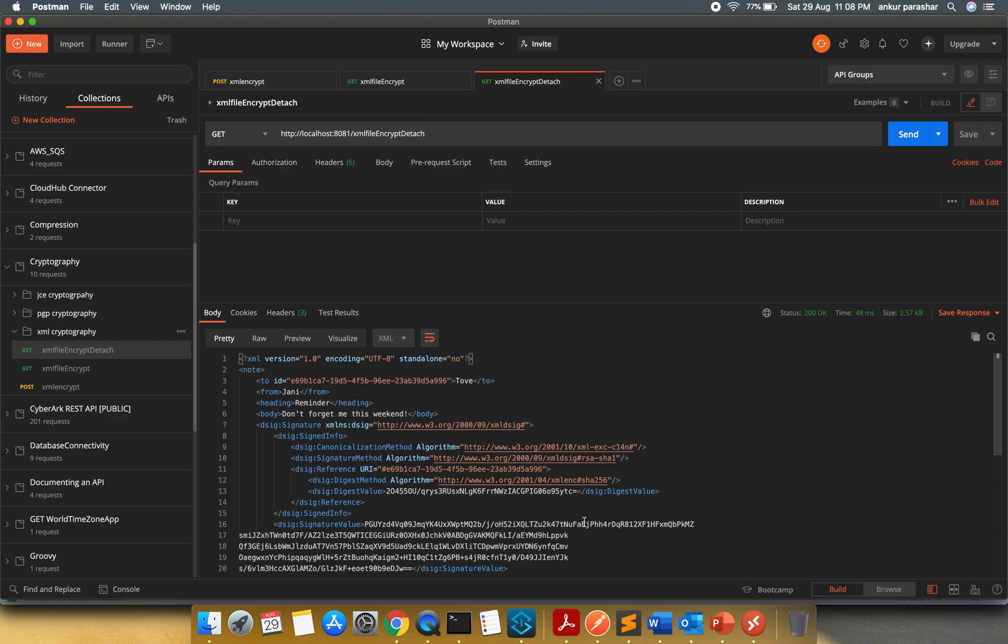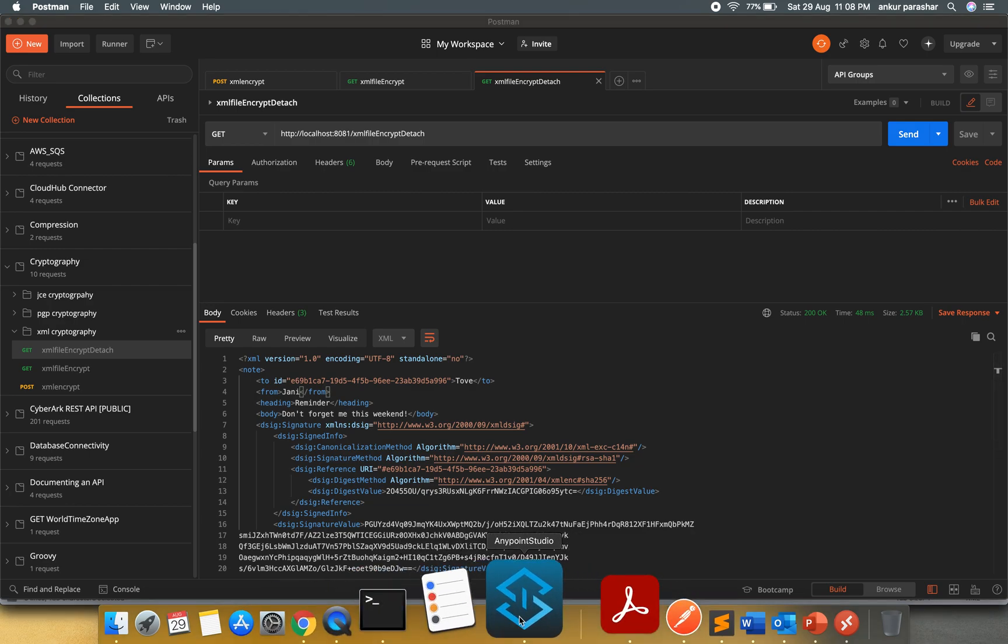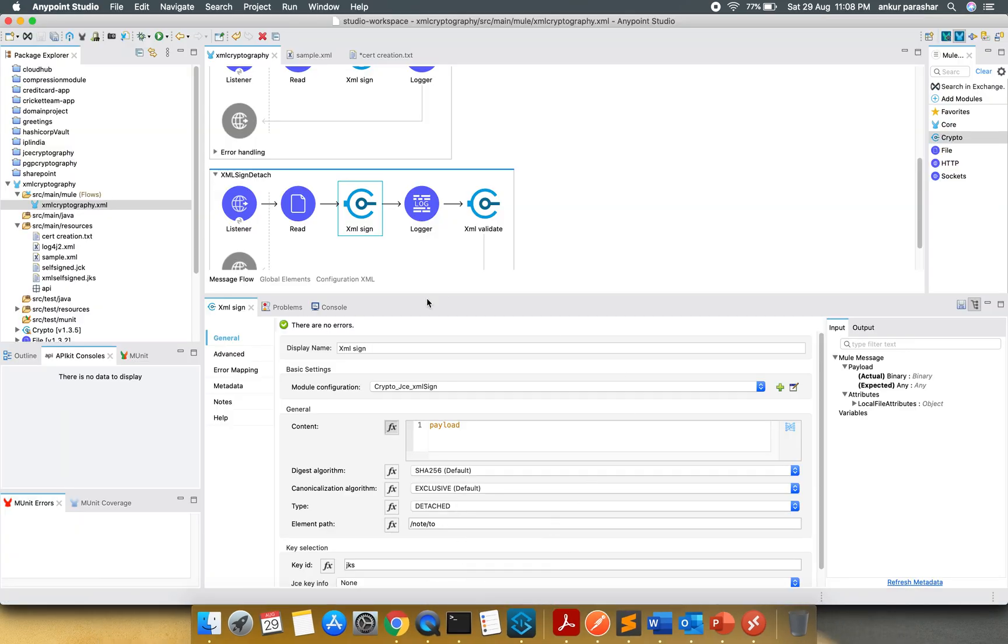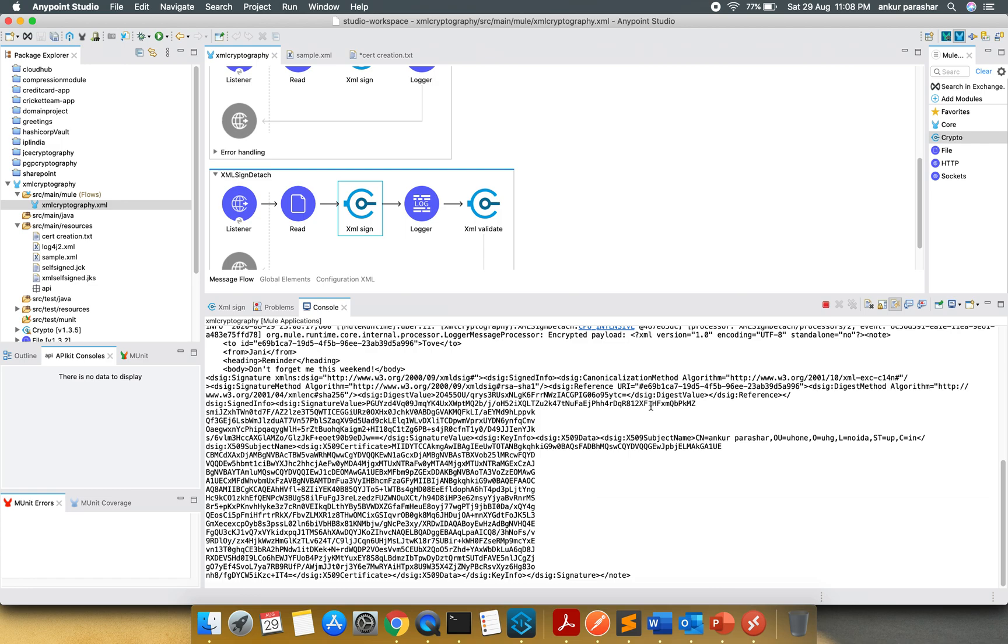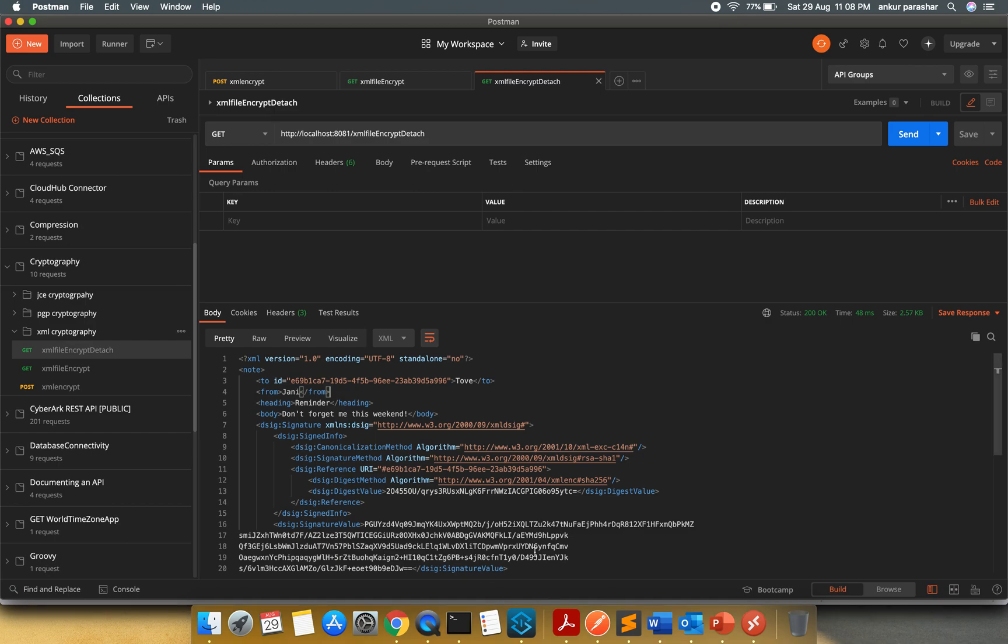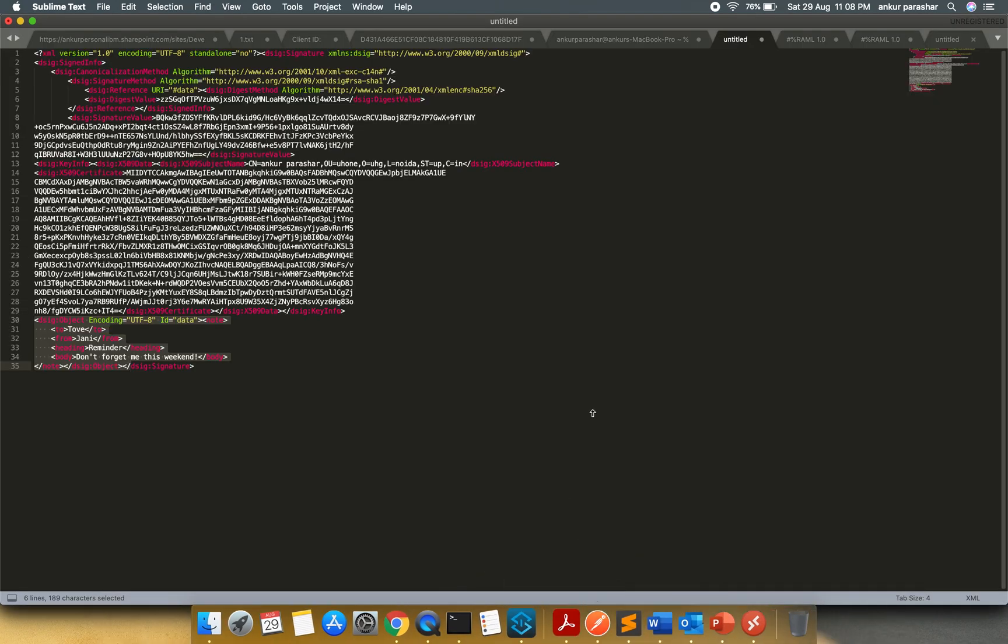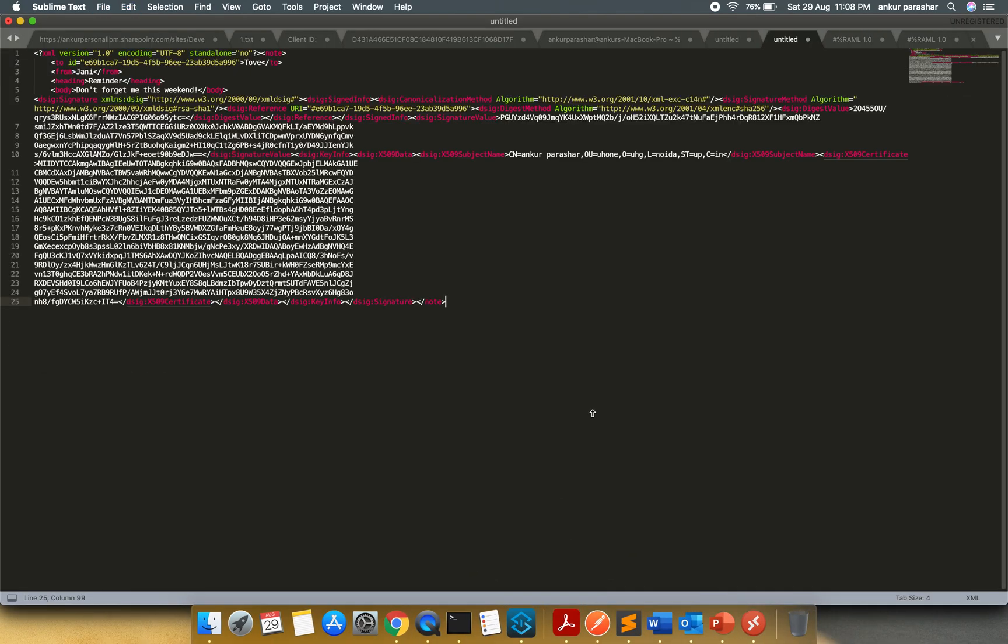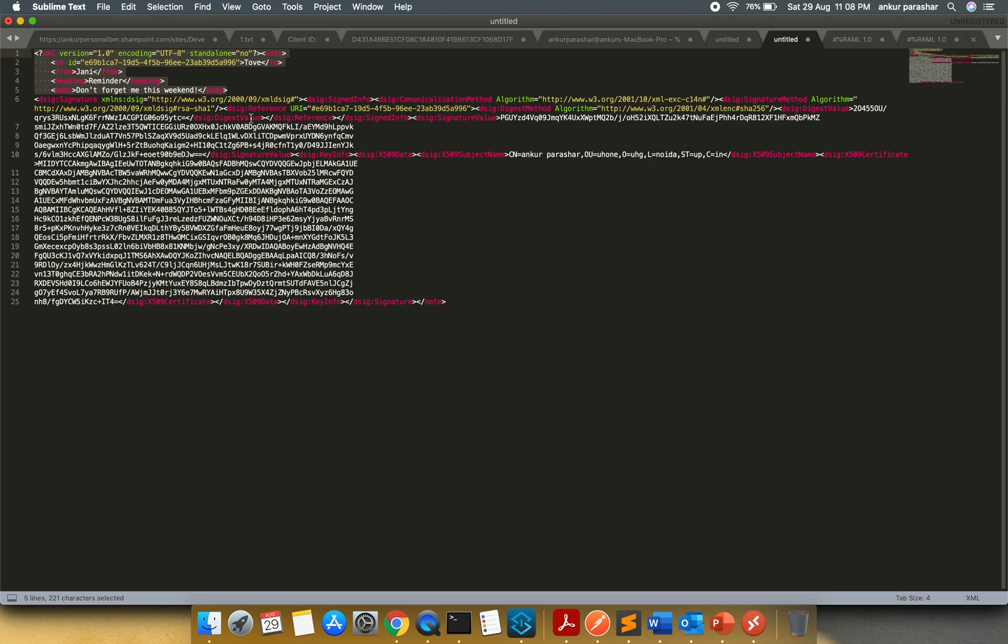I will click on this. I will take this out. Let us take it out from the console. So this is the encrypted payload. Here you will see the placing of the signature is at the end. And that is detached from the main object or the main XML. It is being detached from that particular section, it is adding at the end of it.